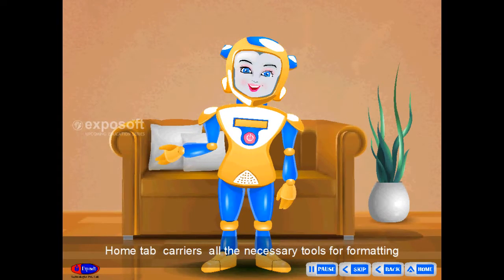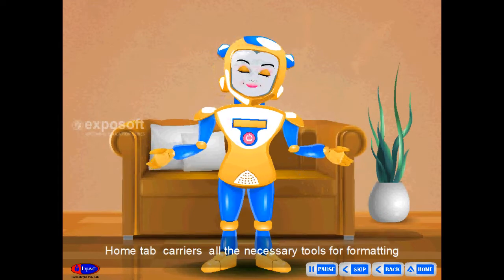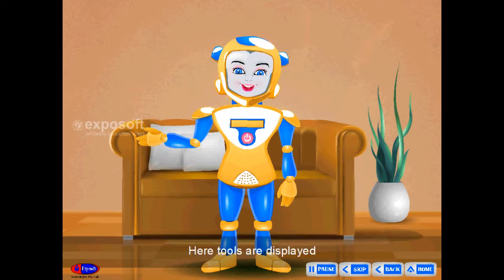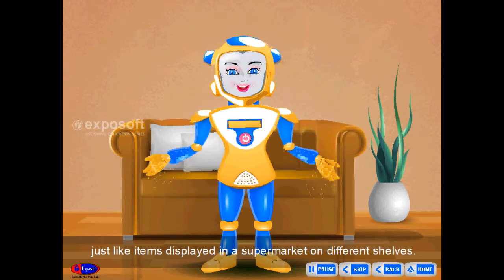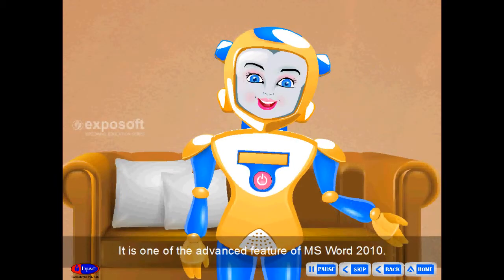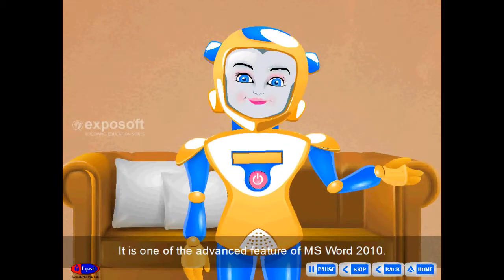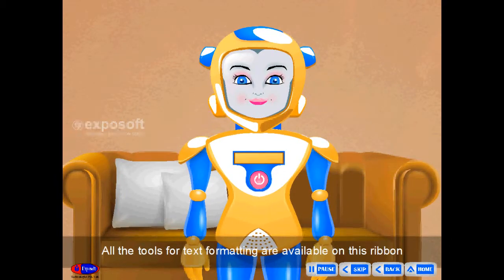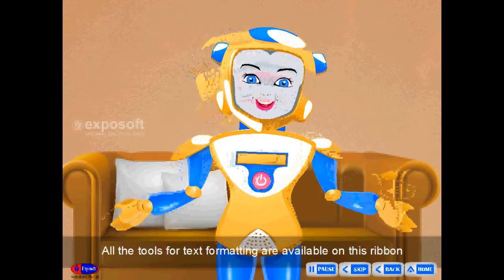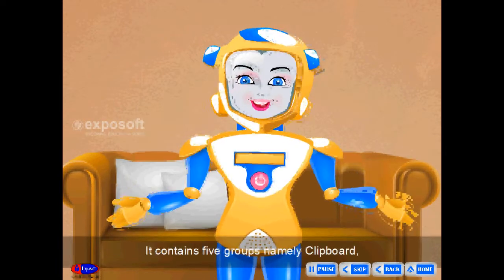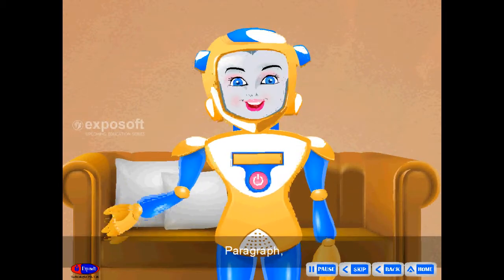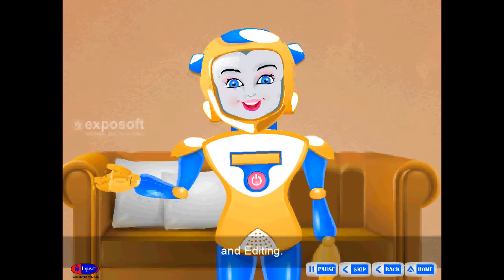Home tab carries all the necessary tools for formatting and editing a document. Here, tools are displayed just like items displayed in a supermarket on different shelves. It is one of the advanced features of MS Word 2010. All the tools for text formatting are available on this ribbon under the Home tab. It contains five groups: clipboard, font, paragraph, style and editing.